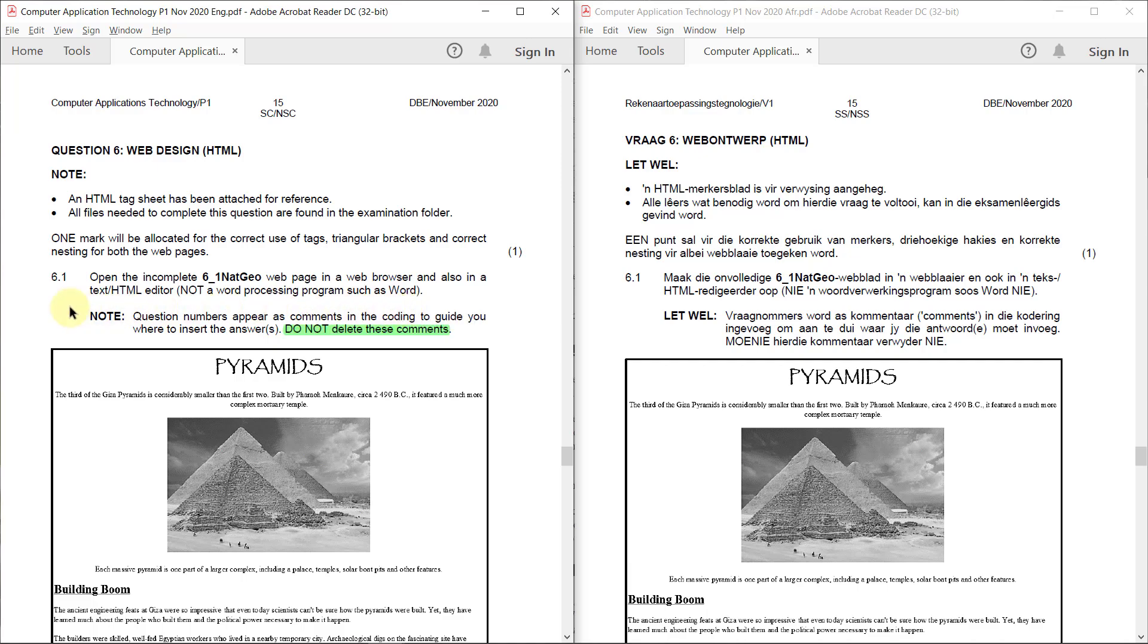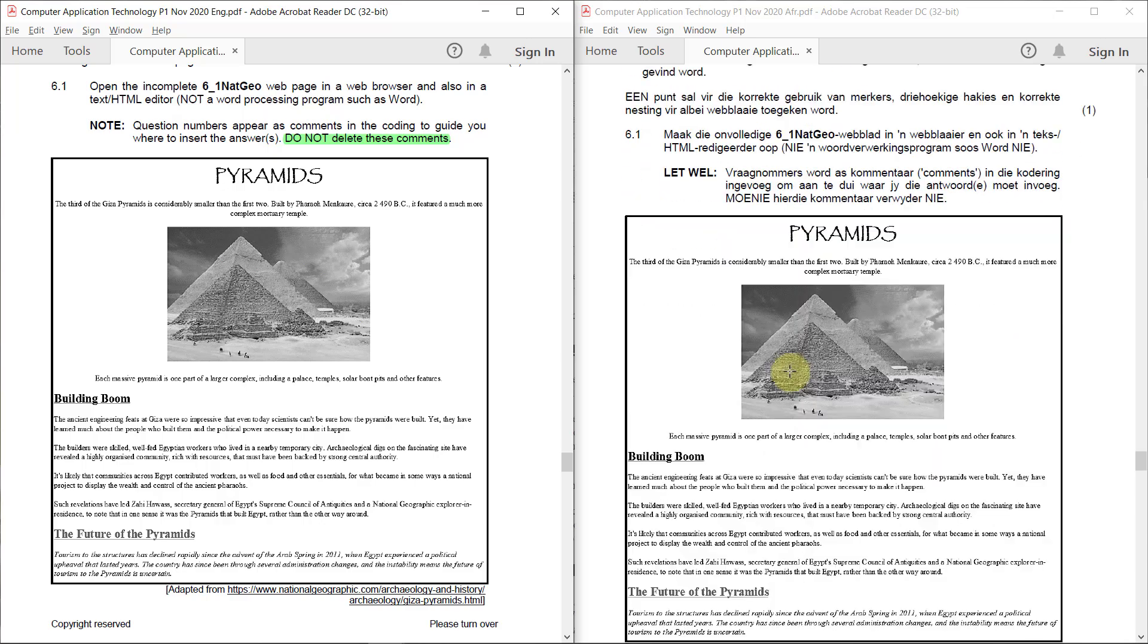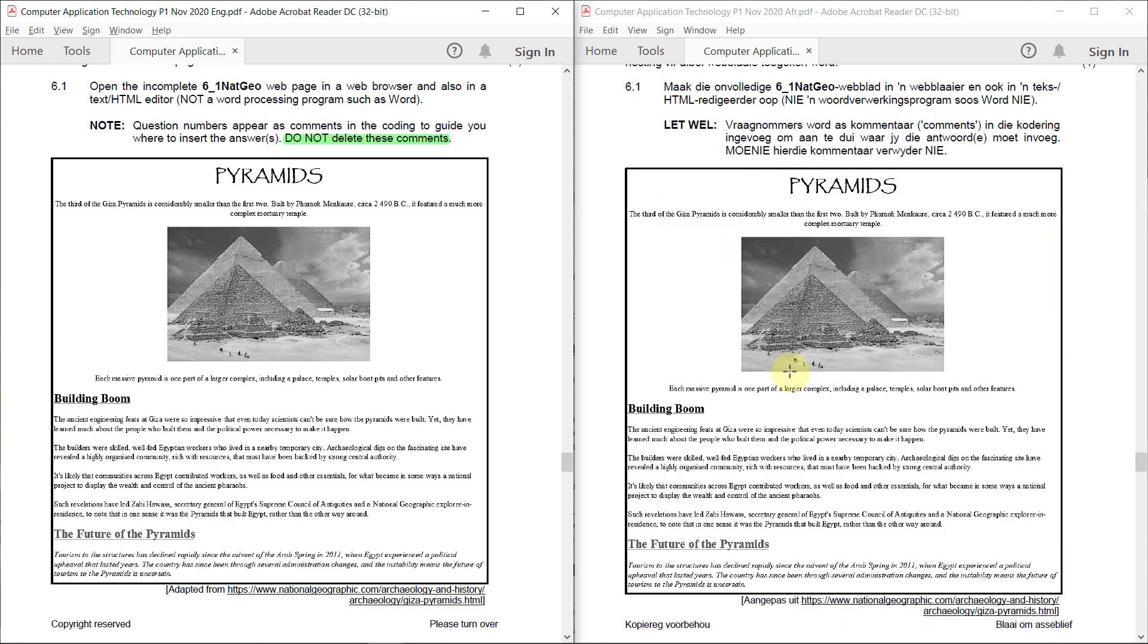So here's an example of what the completed page should look like. And we're going to refer back to this a few times.